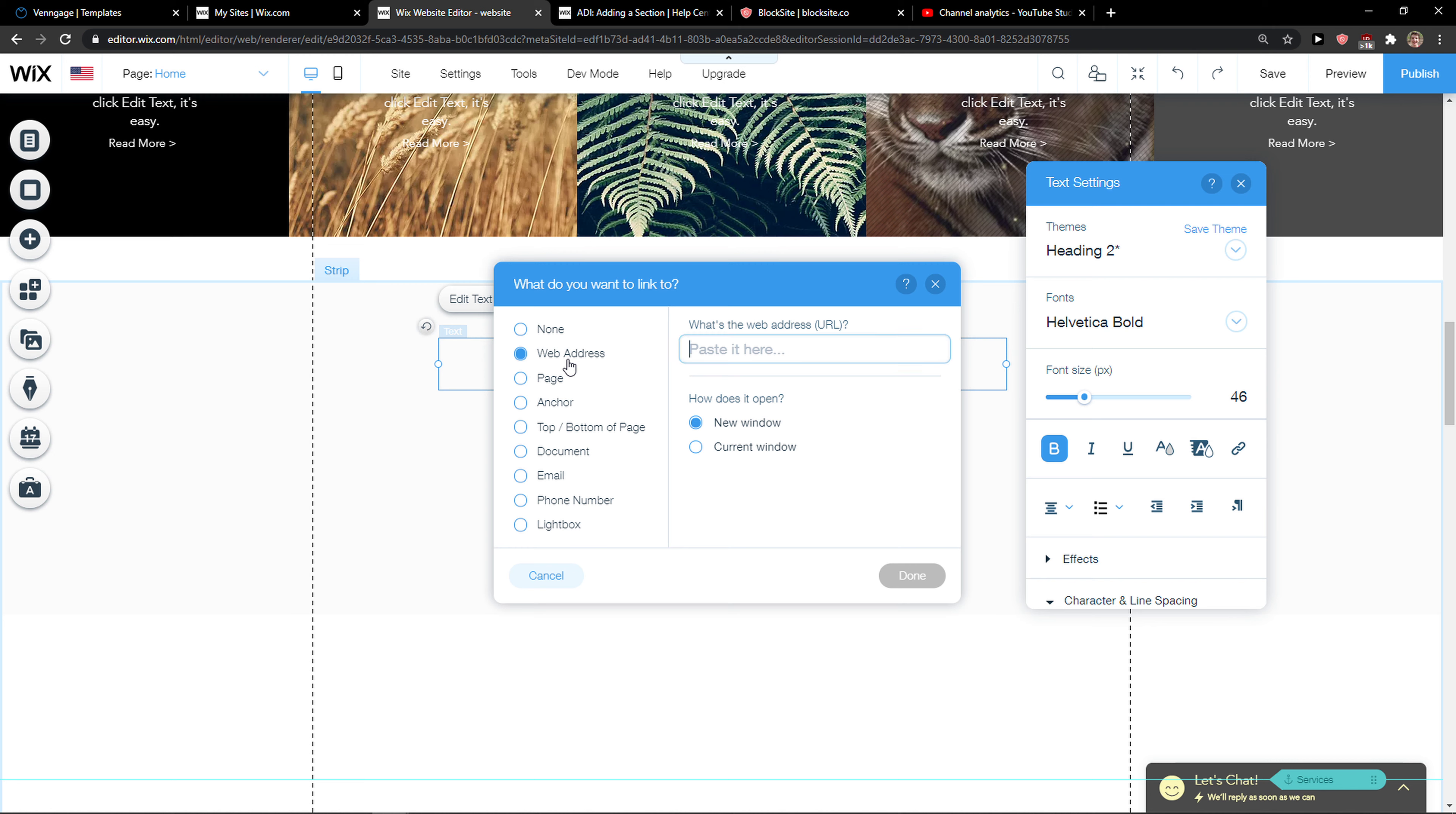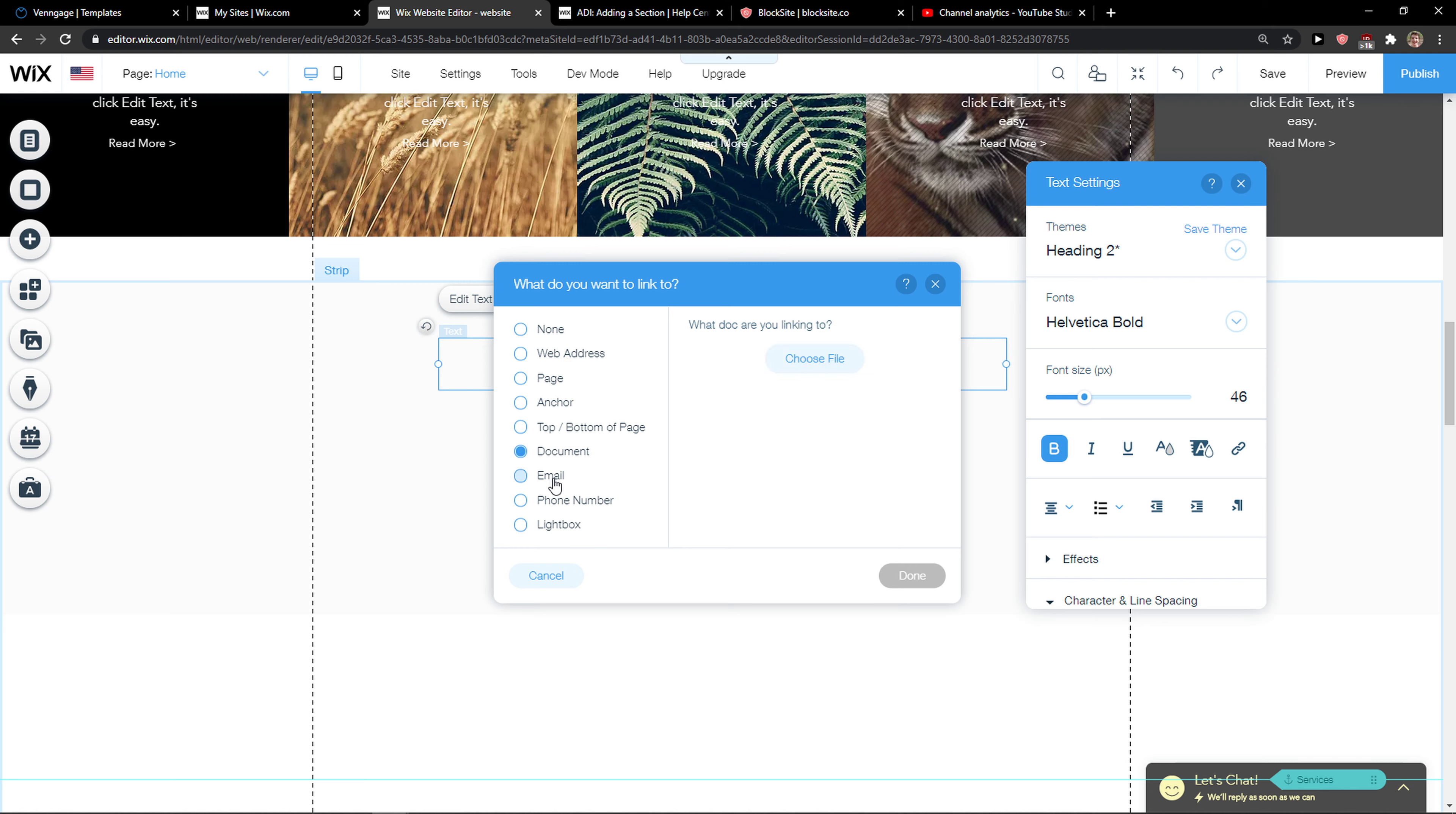And now we have options to choose: web address, page, anchor, top, bottom of the page, document, email, phone number, lightbox.